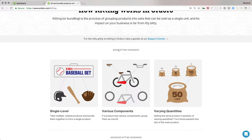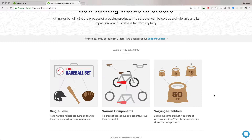This can get more complicated. You can have various components making up a whole product — for example, a handlebar used across seven different bikes. You can also have varying quantities for fractional items, like people selling seeds, coffee, flour — you can keep track of fractional amounts.